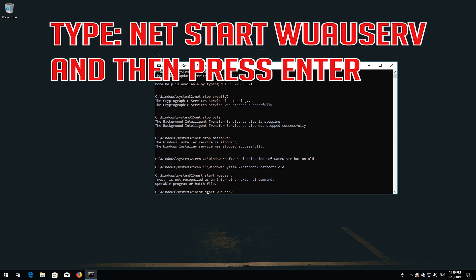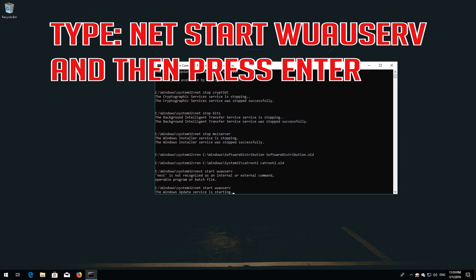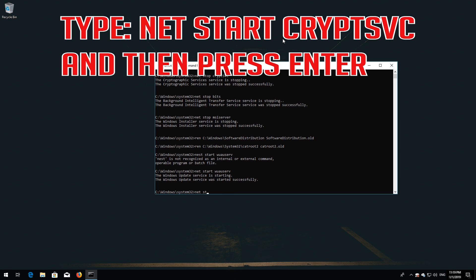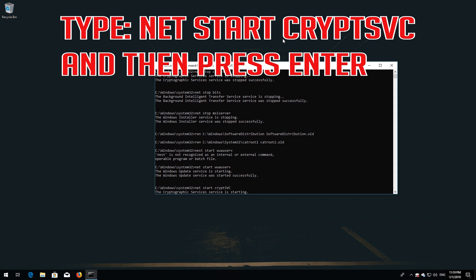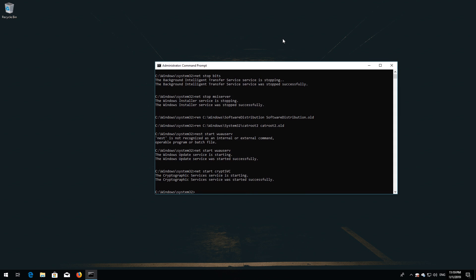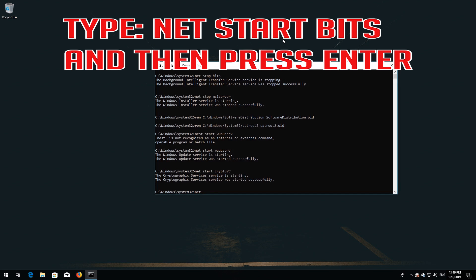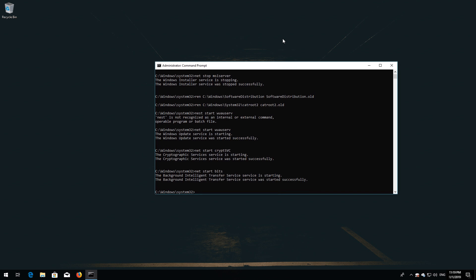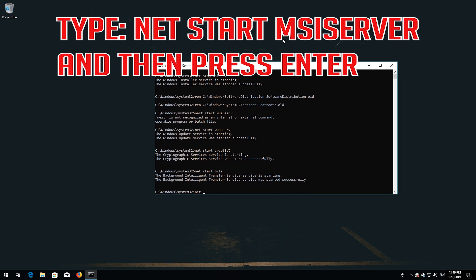Type: net start wuauserv and then press Enter. Type: net start cryptsvc and then press Enter. Type: net start bits and then press Enter. Type: net start msiserver and then press Enter.